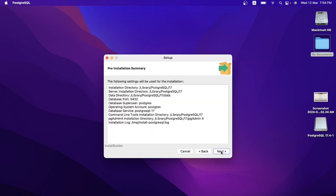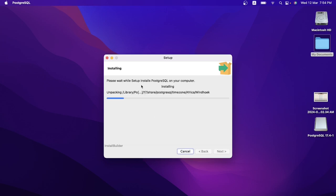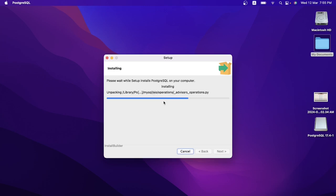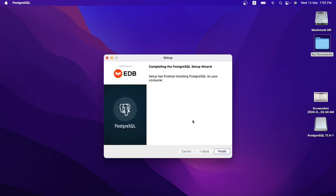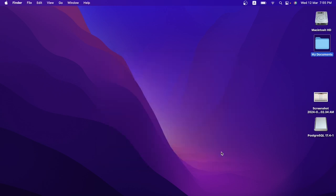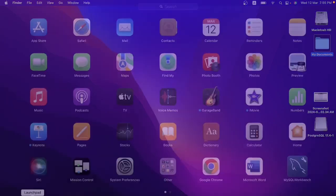Continue clicking Next through the remaining screens — this is going to start the installation process. It will take some time to complete, so you have to be patient. The installation process has been completed — click Finish.